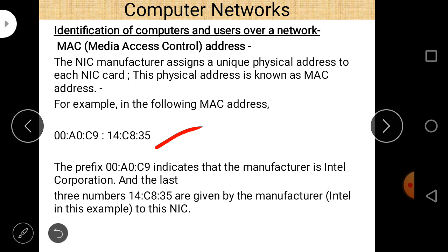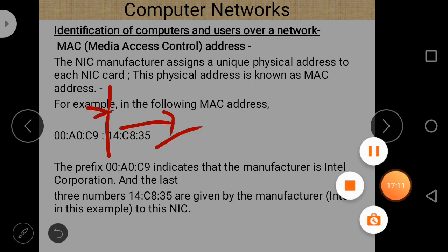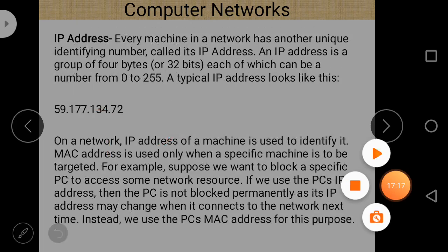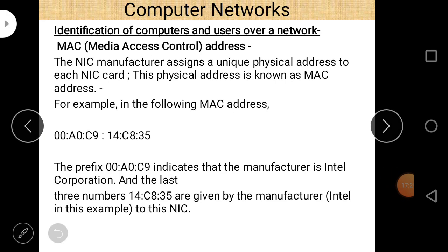The first part of the MAC address gives details about the manufacturer, and the last three parts show the unique address of the Network Interface Card. The most important thing is that it is a physical address, and this address is part of every NIC card, provided by the hardware manufacturer.